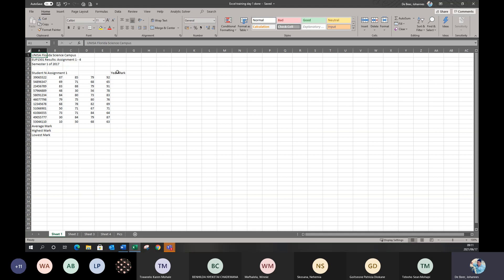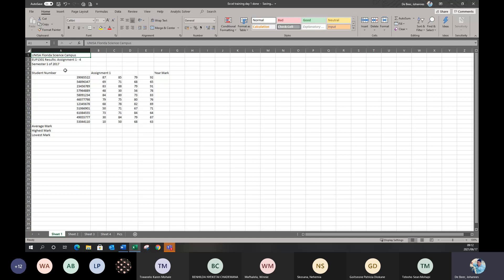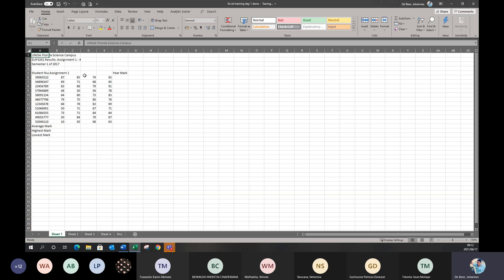Instead of just making the one cell bigger — which you can do by clicking and dragging the column top — that leaves a big column with a lot of open space, which is not ideal. The better option is to combine cells, which is called merging of cells. This is actually one of the things you have to do for your EUP assignments. You'll have to be able to merge cells together.